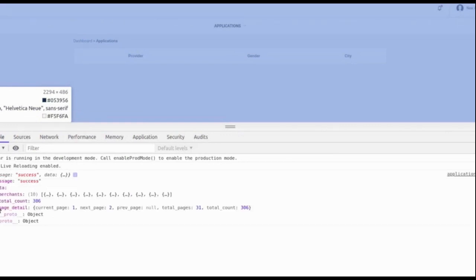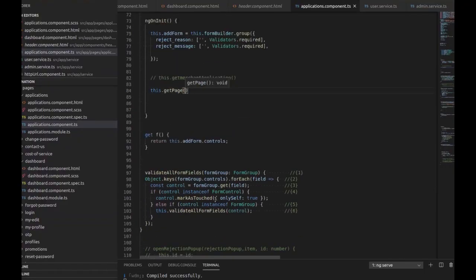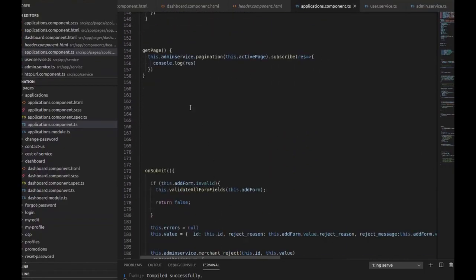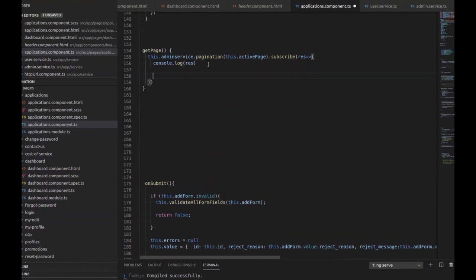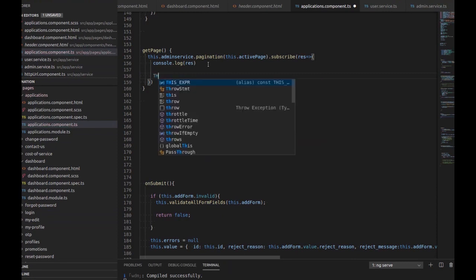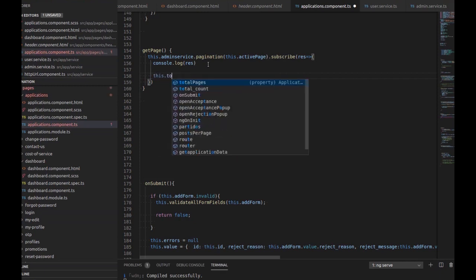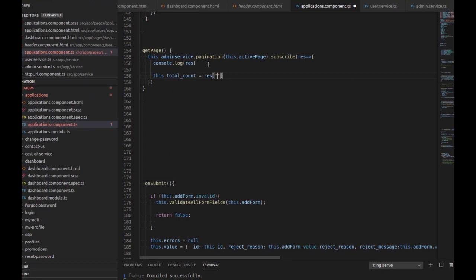Let's see the response — this is the response and it shows success. We need the metadata that includes page detail, current page, and next page. We set this dot total count from the response data page detail total count.